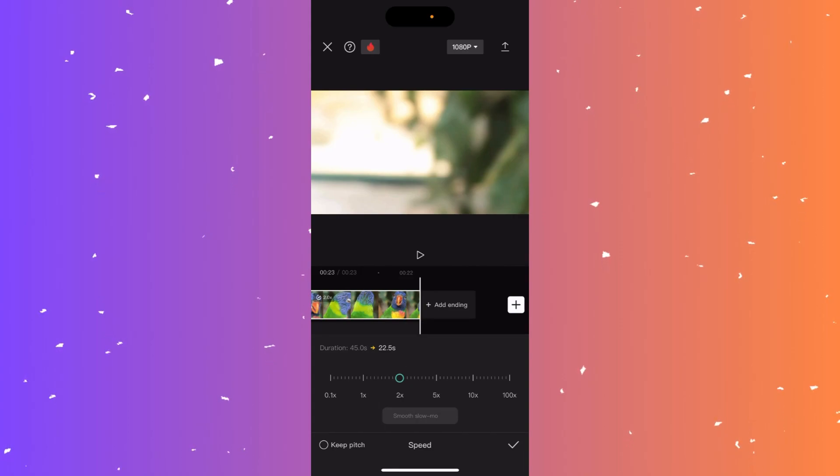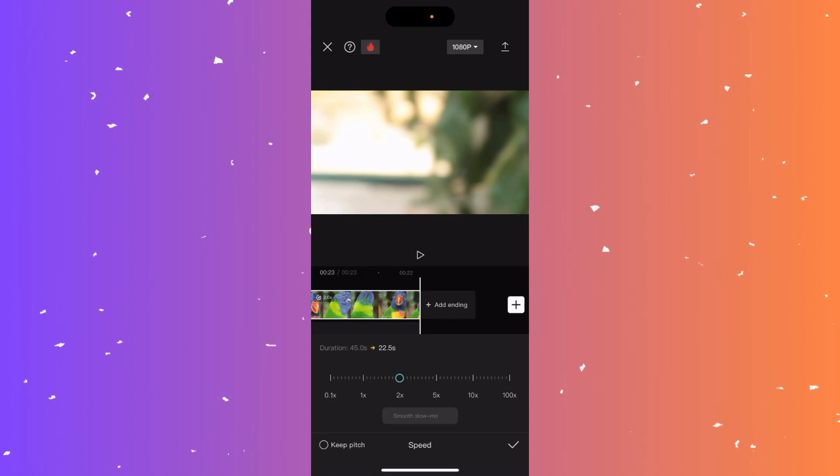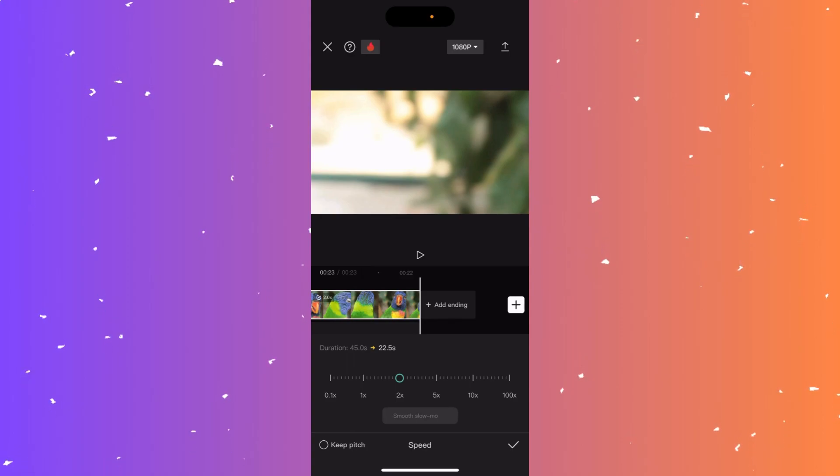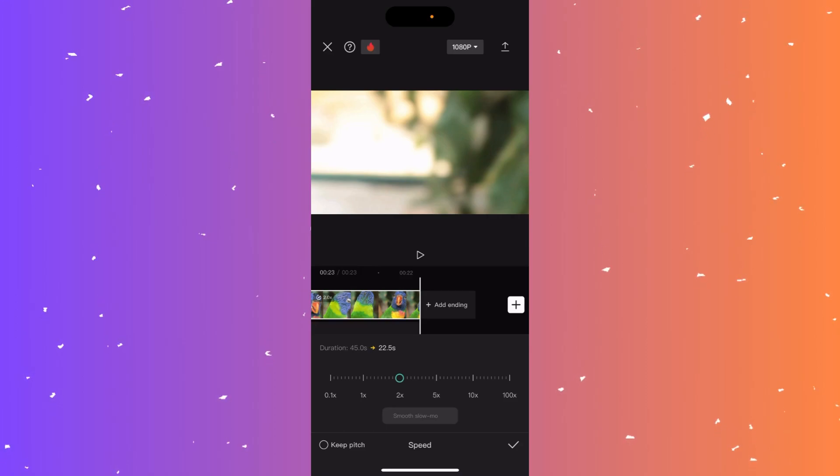And as you can see, the clip got reduced a bit because we're speeding it up, that means the clip is going to be faster. So instead of being 45 seconds, you can see the duration says from 45 seconds to 22.5 seconds.